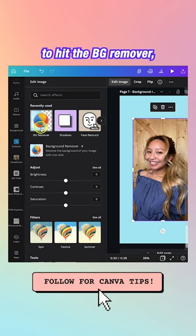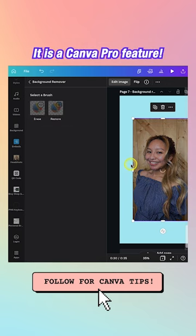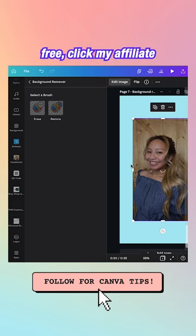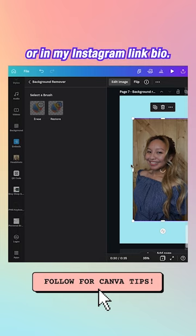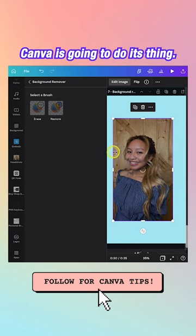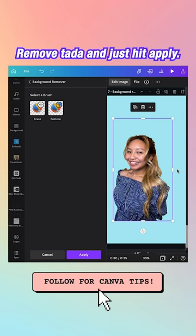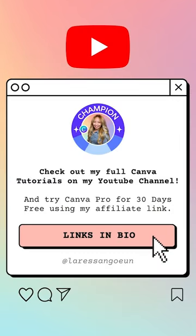Then hit the BG Remover, which stands for Background Remover. It is a Canva Pro feature — if you want to try Canva Pro for 30 days free, click my affiliate link in my description, pinned comment, or Instagram link in bio. Canva is going to do its thing — five, four, three, two, one — remove, hit Apply, and there you go.